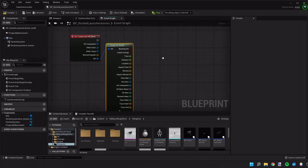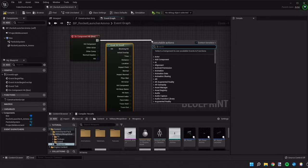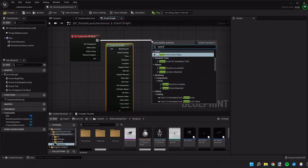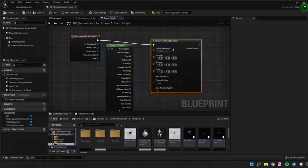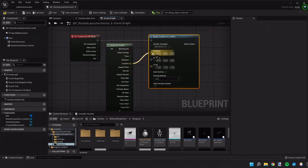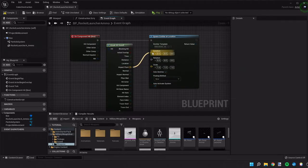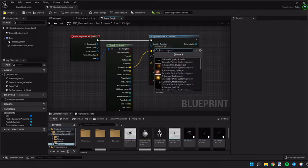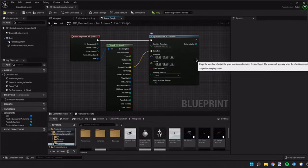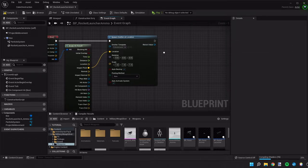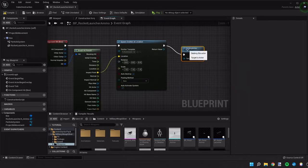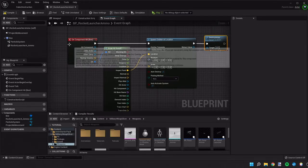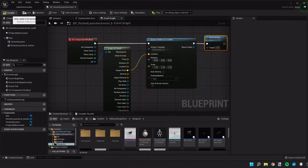So once we hit something we're gonna want to do our particle effects. So spawn emitter at location. I'm going to use the impact point. That's the specific spot where the projectile hit something else and the pack that we were using has rocket launcher explosion in the pack already. And right after that we want to destroy so then there's not just tons of it flying all over the scene. So let's compile, save that,